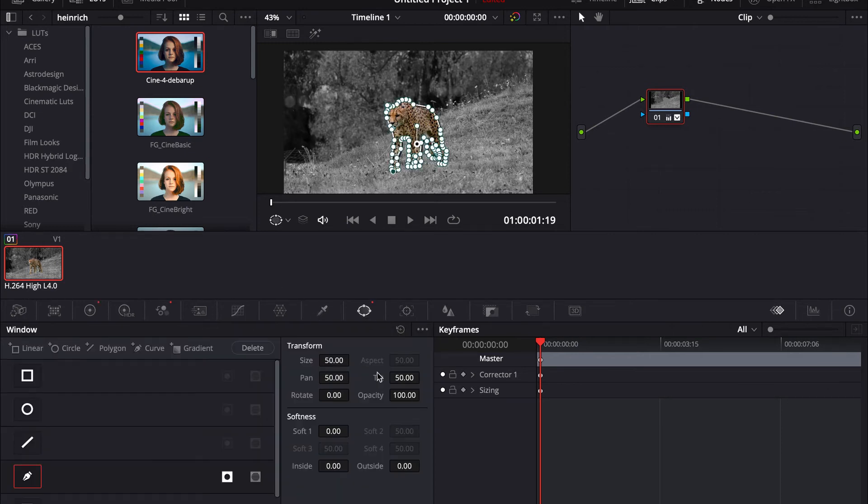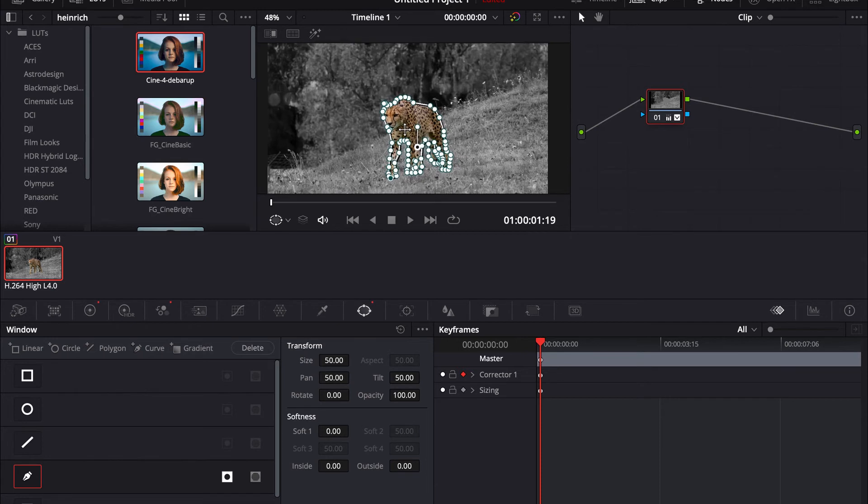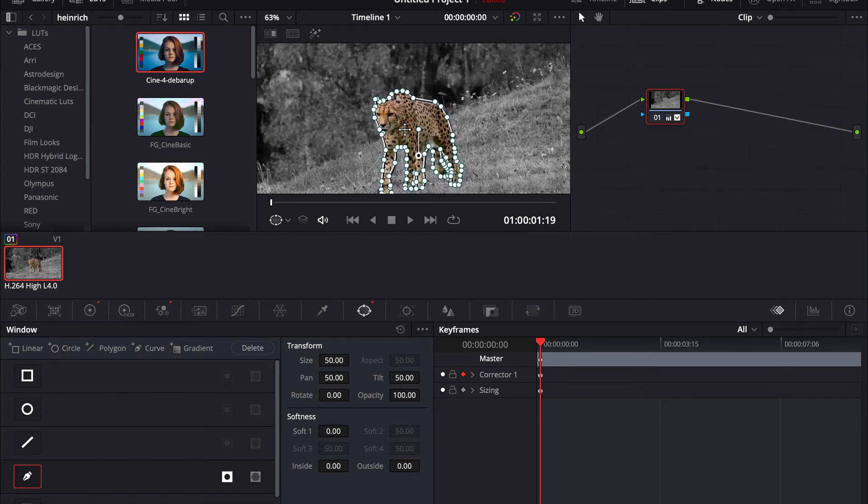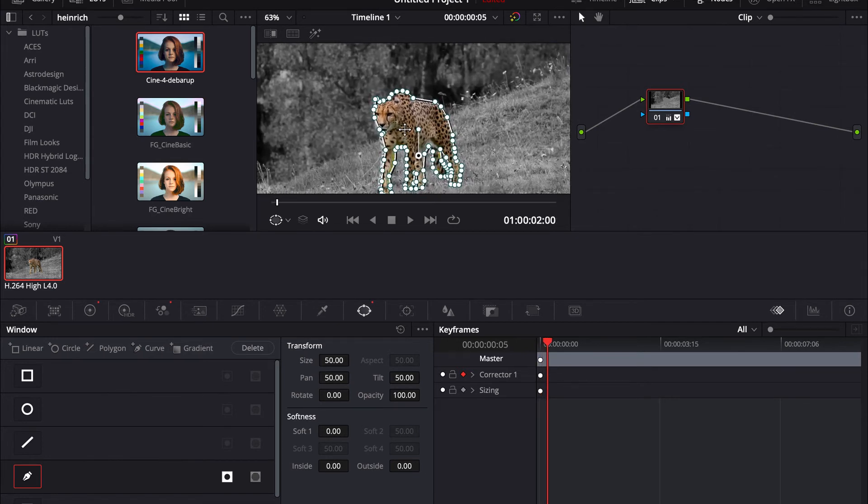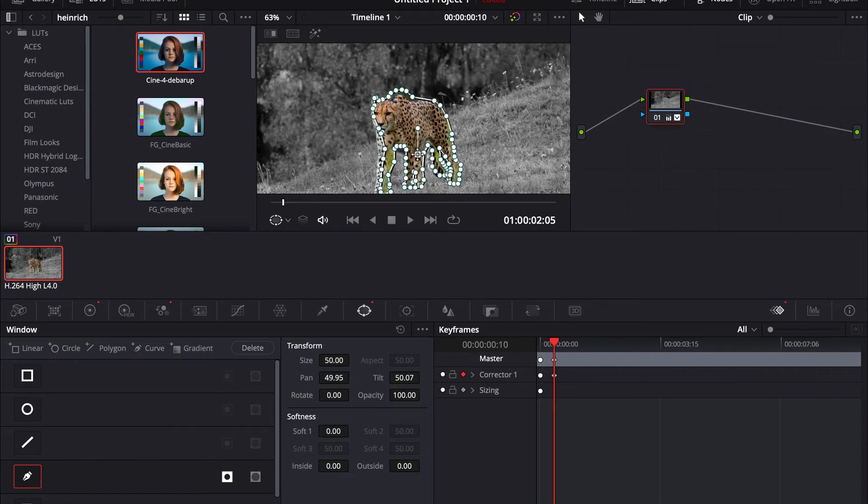And then press on the automatic keyframe again and skip about 5 or 10 frames. I'm just going to do 5 or 10. Then adjust it again.